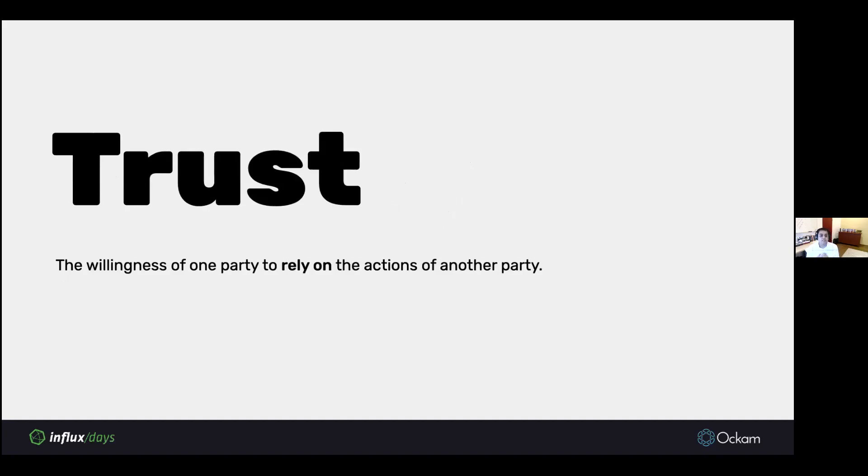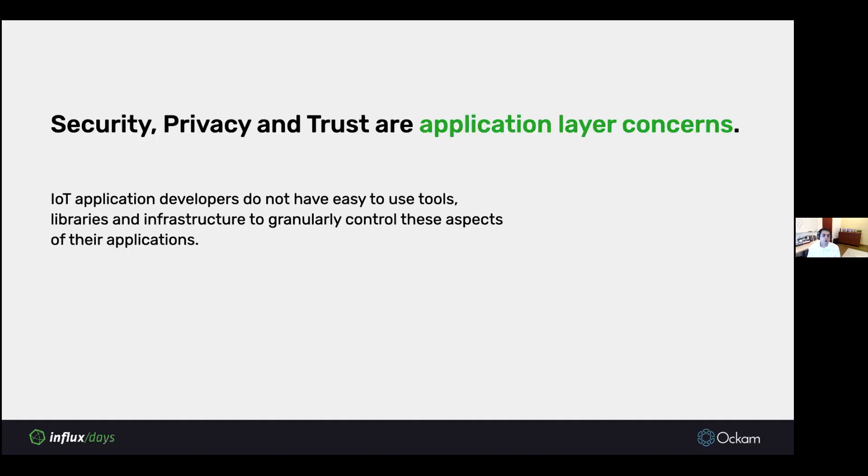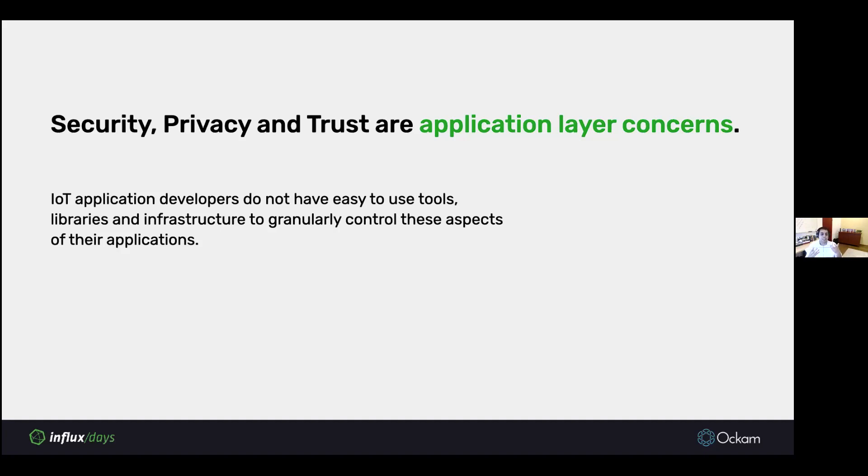Finally, trust is the willingness of one party to rely on the actions of another party. The willingness of a machine to rely on a command from a web service or a user. Similarly, the willingness of a service to rely on the data that arrives from a machine. What's important to note is that security, privacy, and trust are really application layer concerns. These decisions are based on information that only the application actually has. The shared underlying infrastructure doesn't know who is the right entity to trust in what situation.